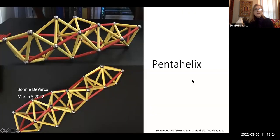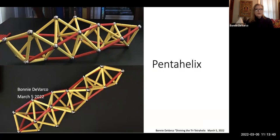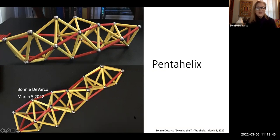I was also inspired by some beautiful papers and websites Joe sent me of anybody that's really worked with these things. Nobody had done the nested work that I will be showing you — the tri-tetrahelix. But I did make a pentahelix here.